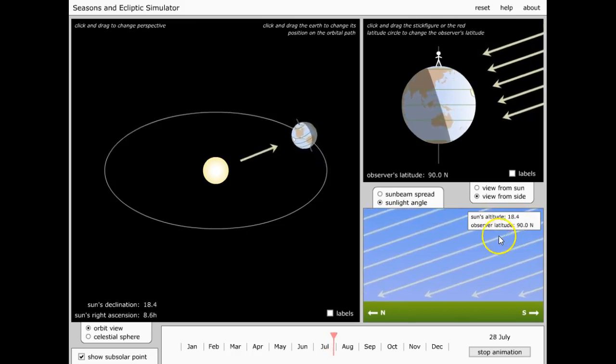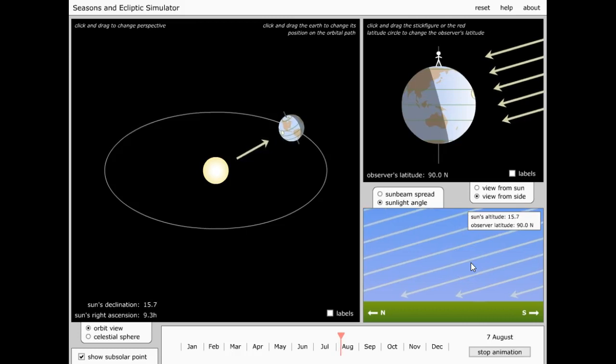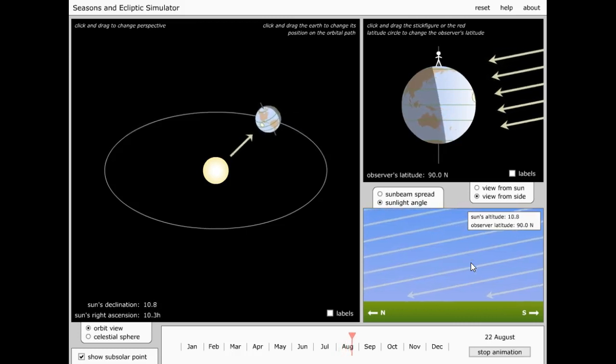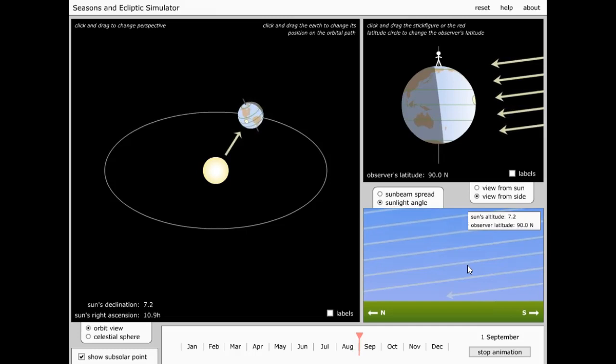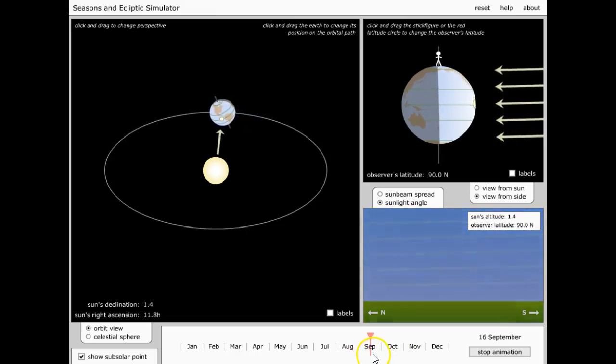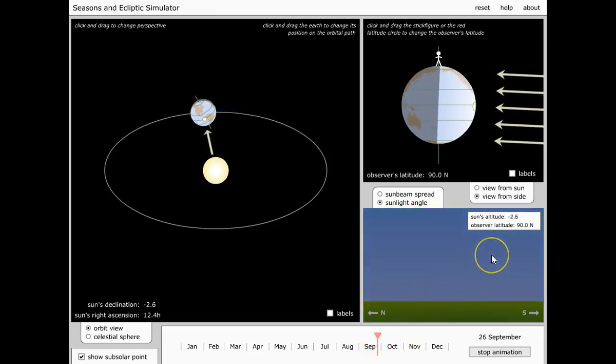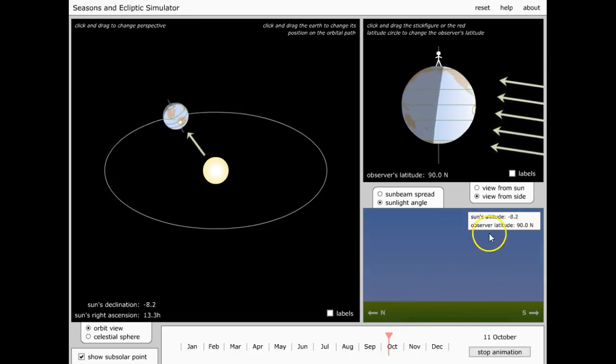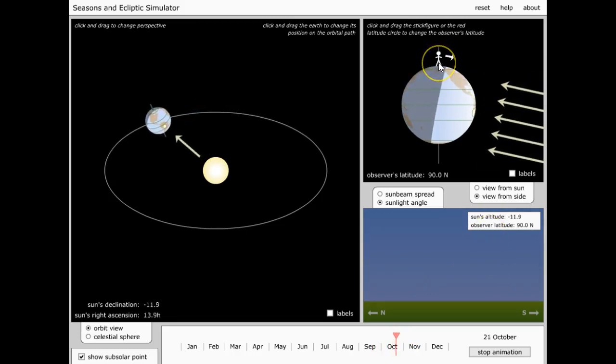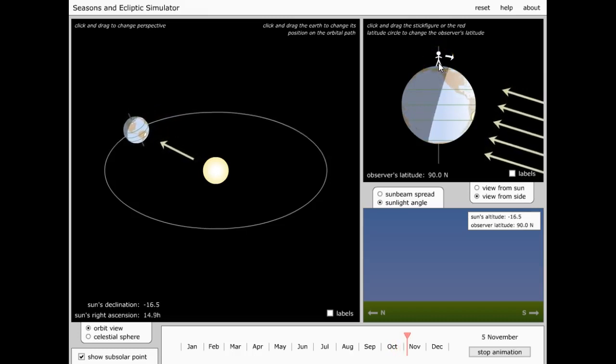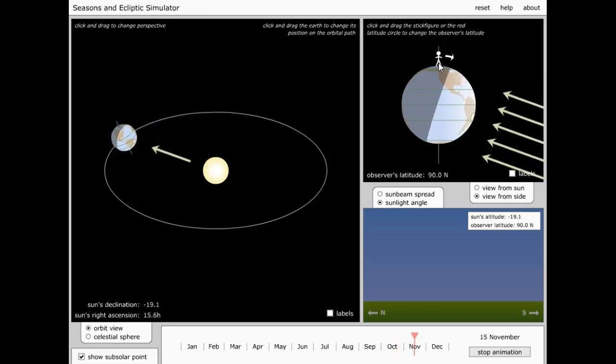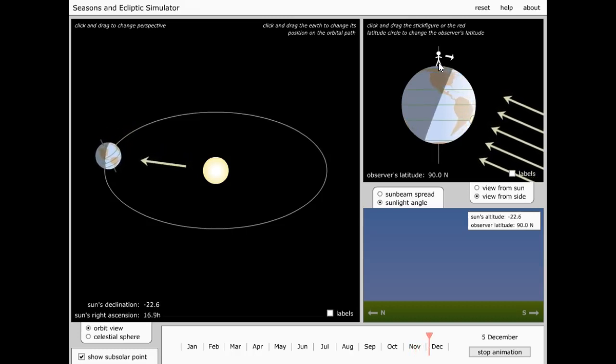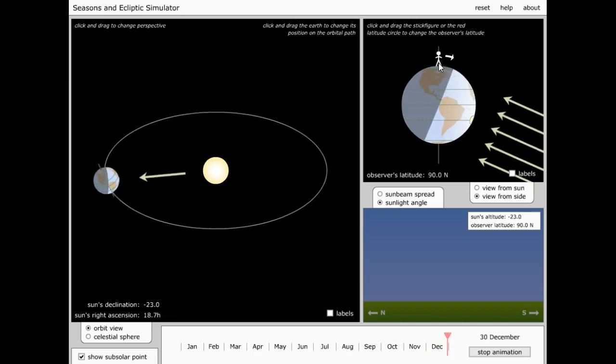But then it goes down again as we pass the autumnal equinox, and we're in complete darkness. The sun's rays never reach the North Pole, so this is a pretty dreary time at the North Pole.